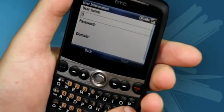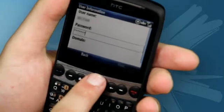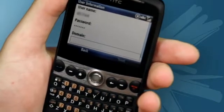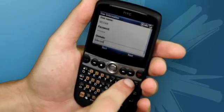This screen is where you can enter your username and password. This is the same as the username and password you would use to log on to your PC. Underneath that, you can enter the domain name, which you should have got from your IT department. Once you have done that, click Next.